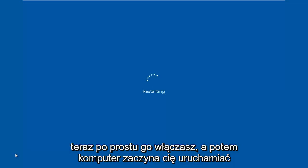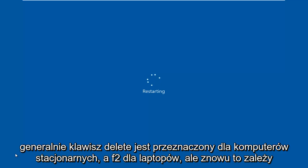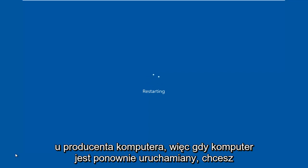And then when the computer starts booting up, you want to type either the F2 key or the delete key. Generally, delete key is for desktops and F2 is for laptops, but again, it depends on your computer's manufacturer.